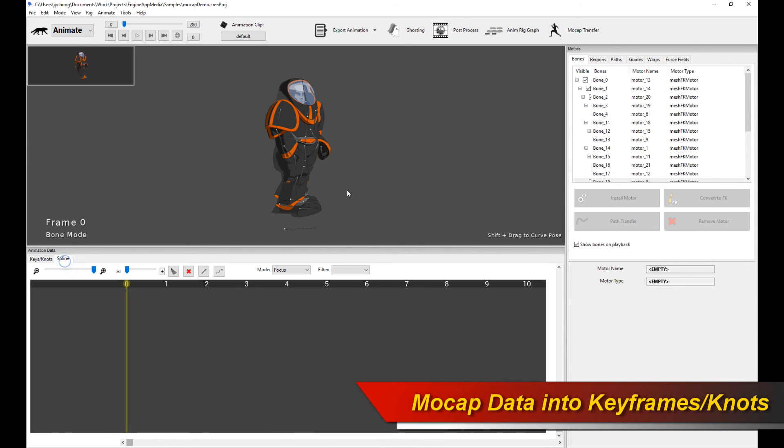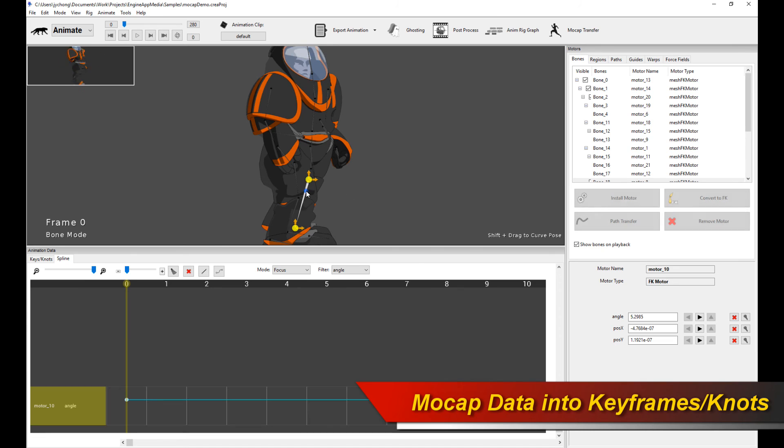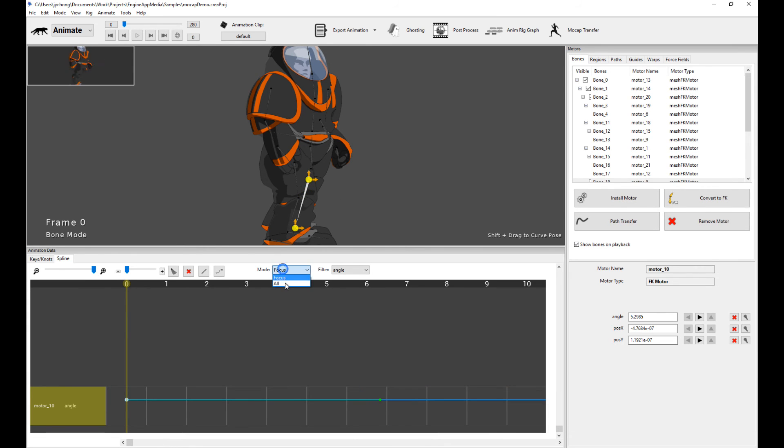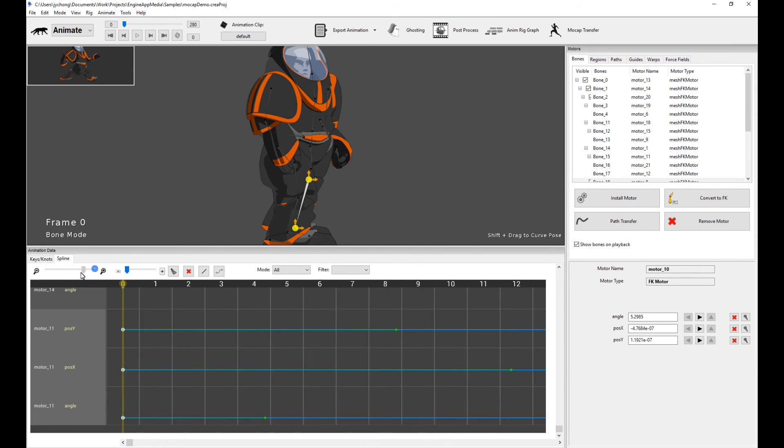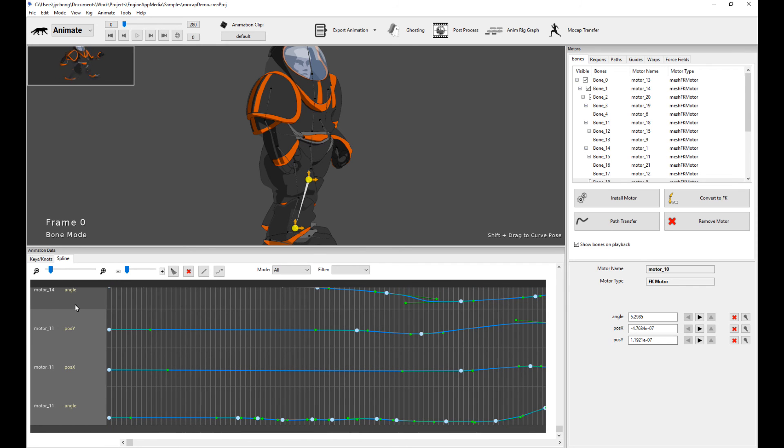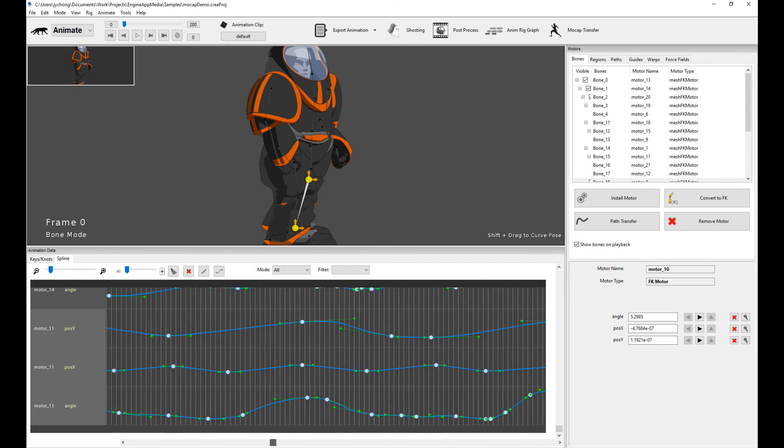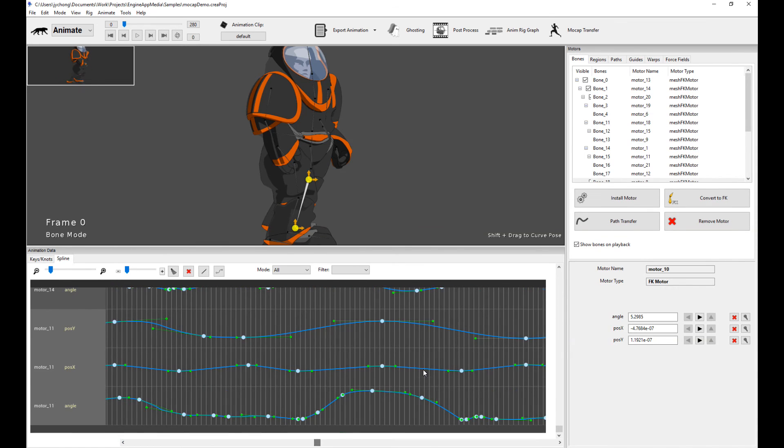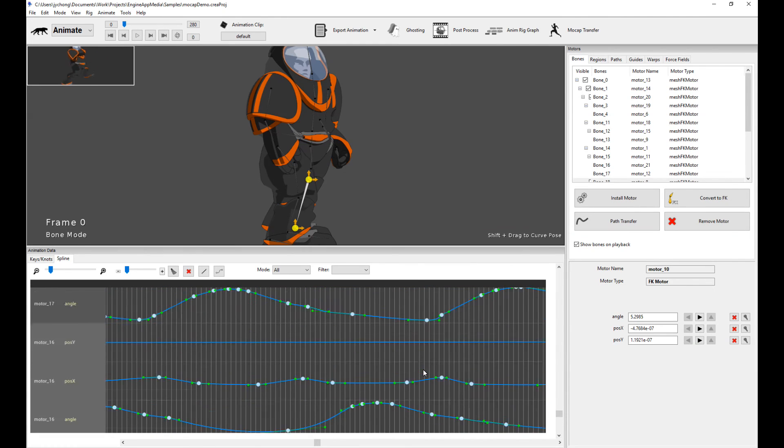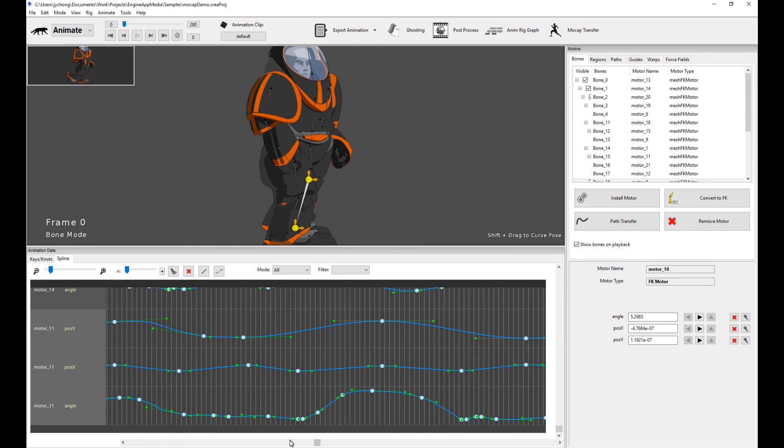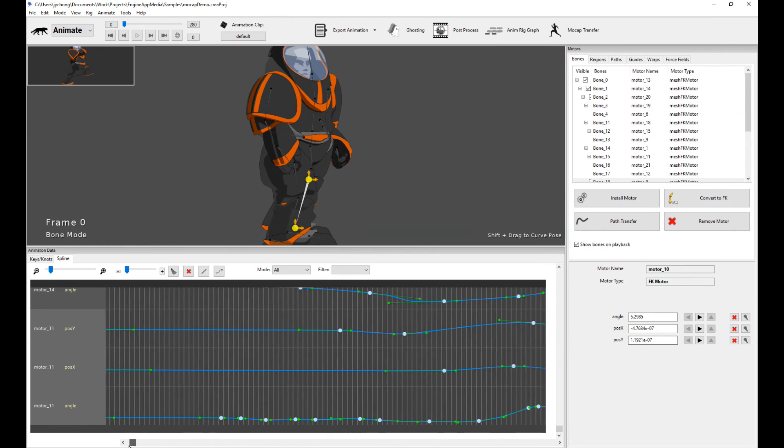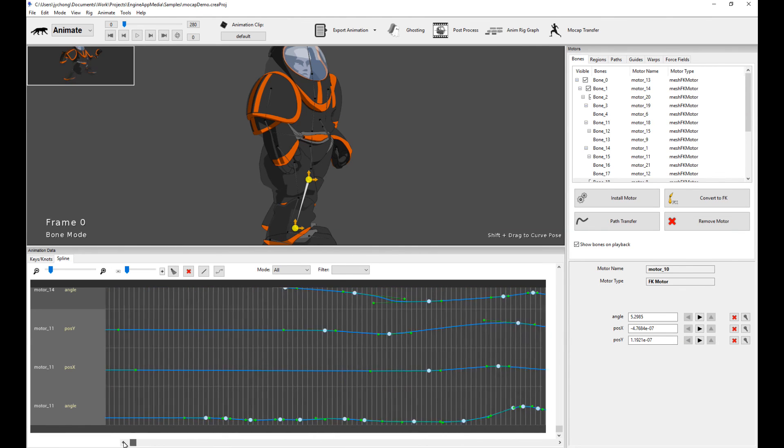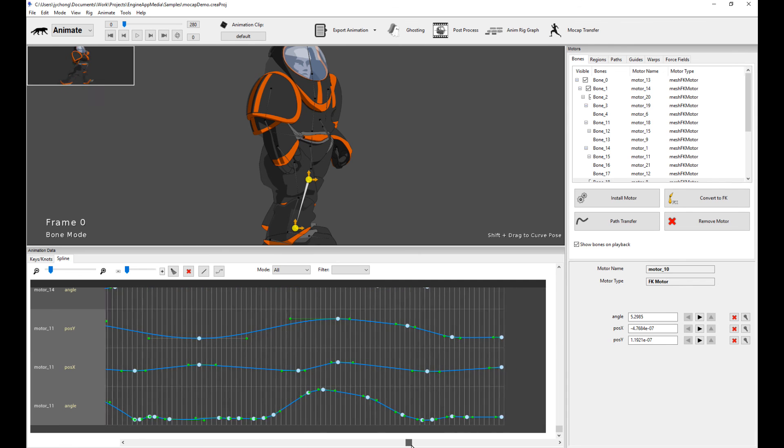So that animation detail slider basically determines how detailed these splines are. And if you lower the detail, creature will attempt to simplify the splines. So it's easier for management or for your workflow. It's not going to drop a knot at every frame. That would be ridiculous because then that mocap data wouldn't be useful.